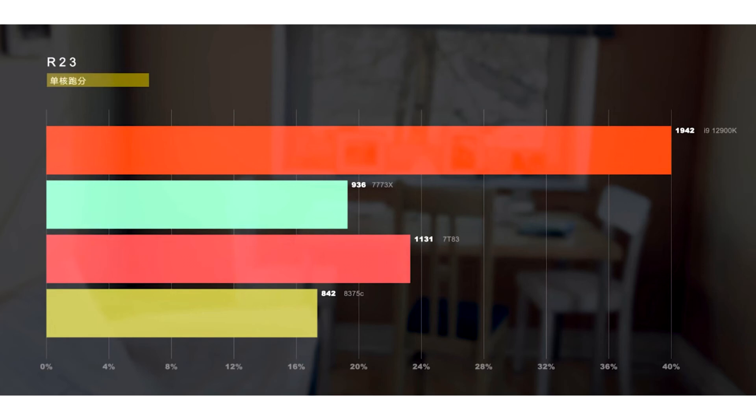The processors were also overclocked to 4.8GHz using the EPYC Milan-Rome-S-QS overclocking tool by increasing their power limit to 1500W from 280W and boosting the voltage to 1.55V.